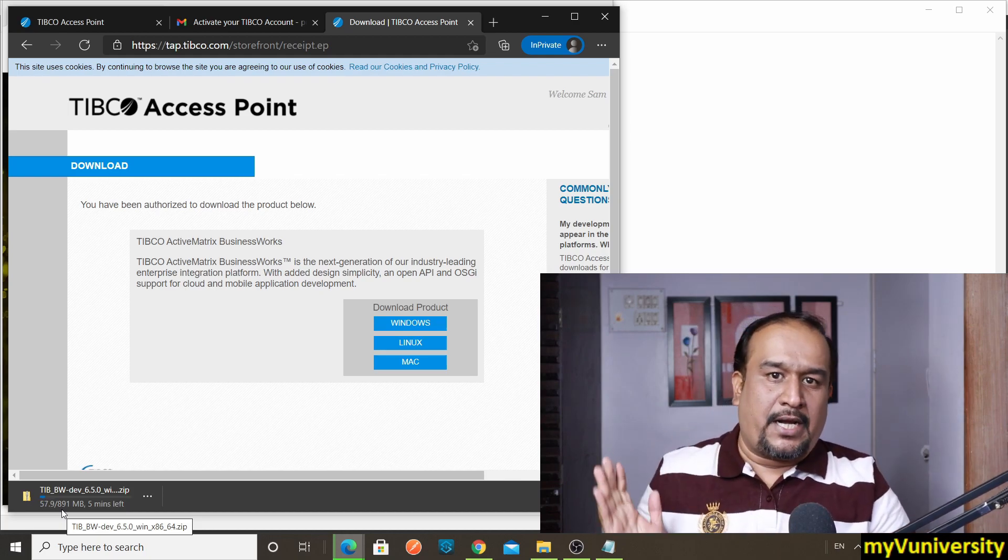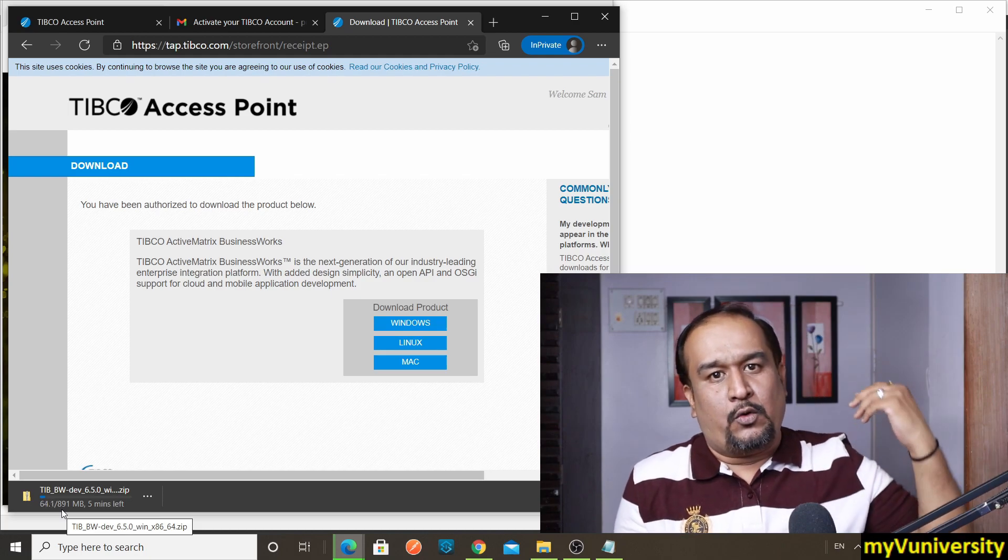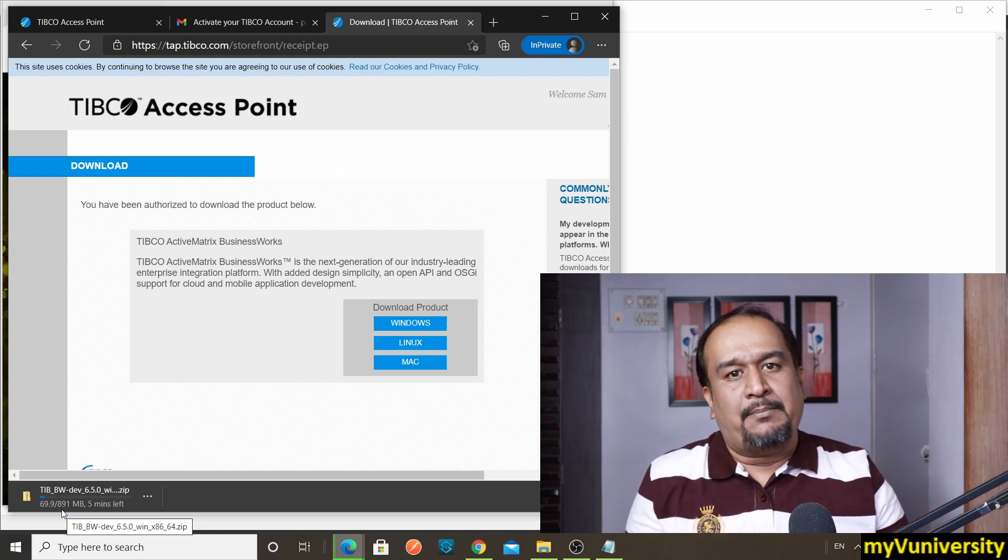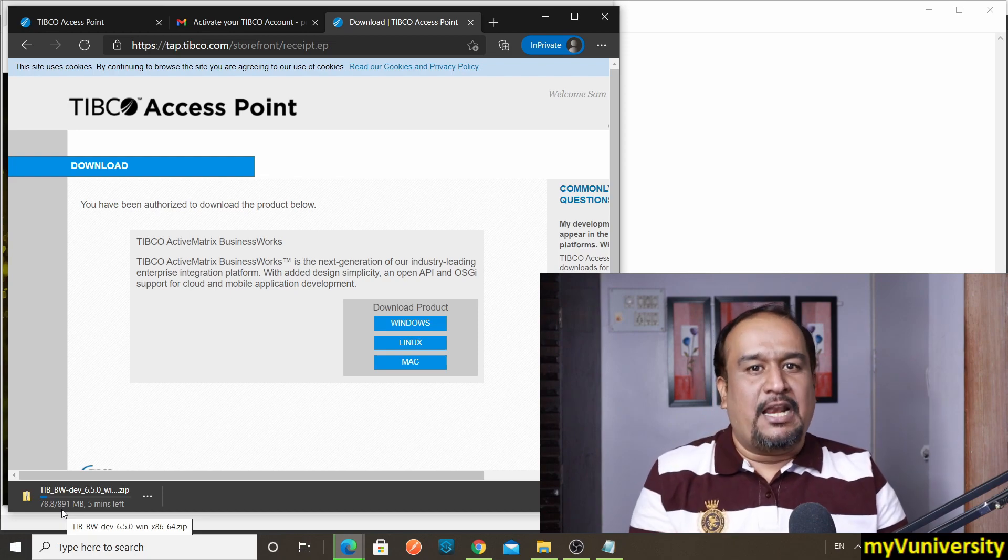This is how you can download any software, and that will be tracked in your account. You can download more software also, along with Business Works. You can download AMX BPM, you can download Business Events, any damn Tibco product.